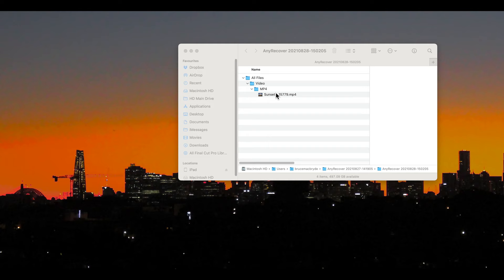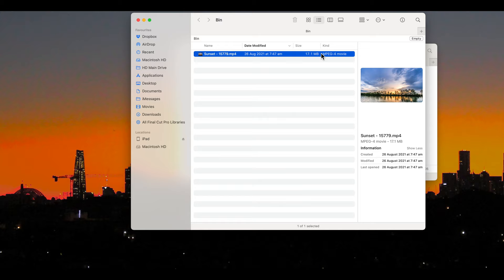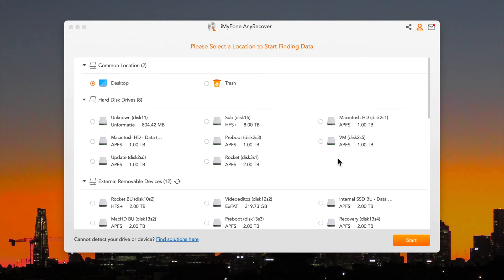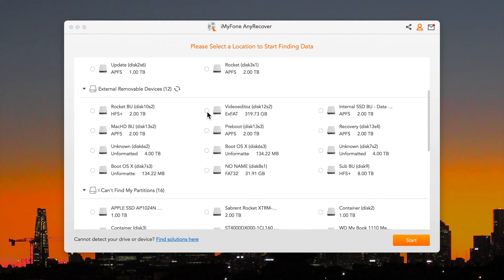Later in the video I'll show you a successful recovery. For example what it can do, I'm going to show you a video file that's in the trash. I'll empty the trash and then set Any Recover on its way to recovering that trashed video. I'll also show you files recovered from a corrupted disk that wouldn't even mount on my desktop. It's still able to see 2,000 odd files.